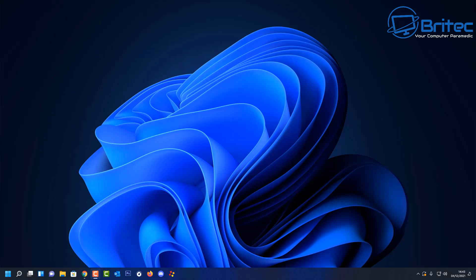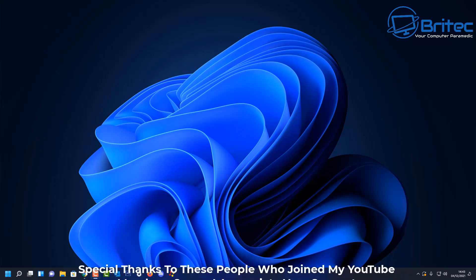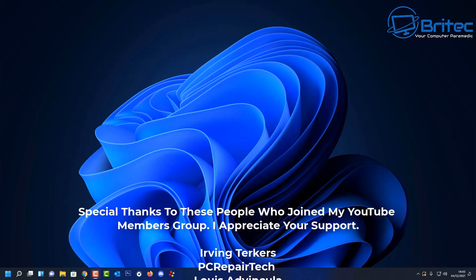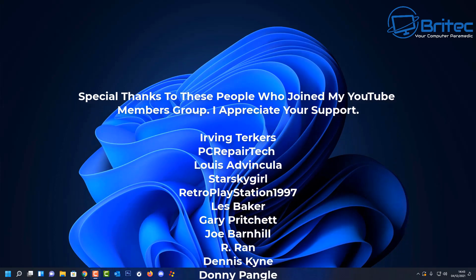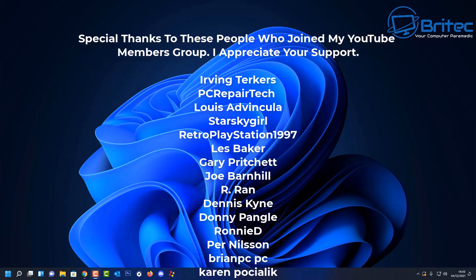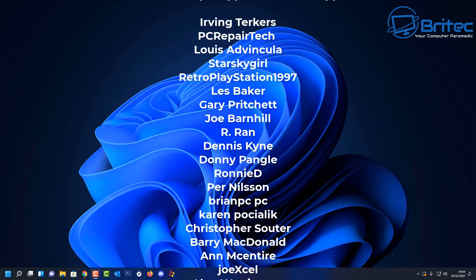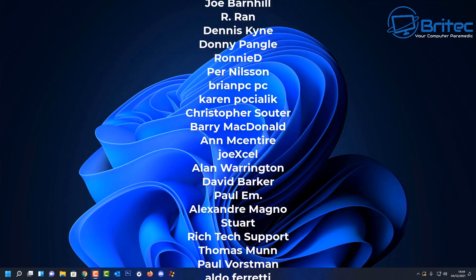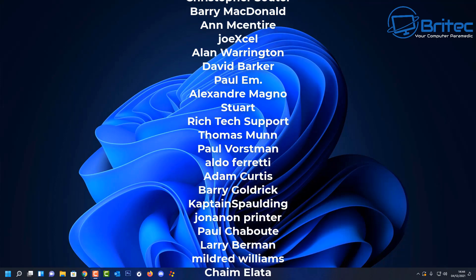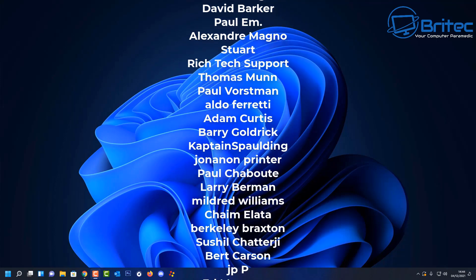If you need more help or advice, you can join the Discord server — it's free and the link is in the video description. You can ask for tech help or advice there. Thanks for watching — my name is Brian from brighttechcomputers.co.uk.